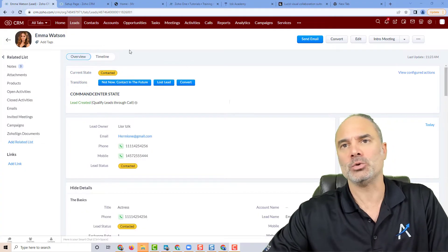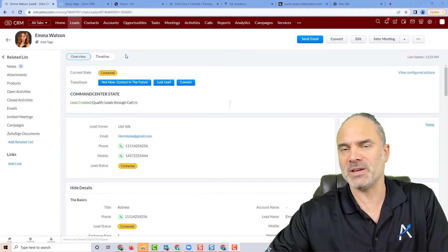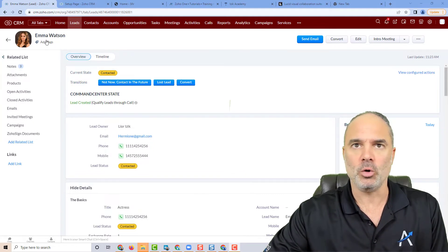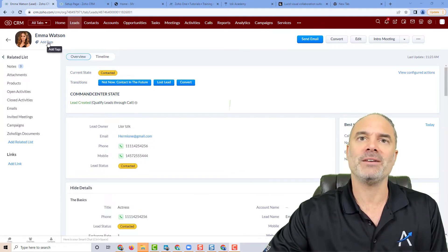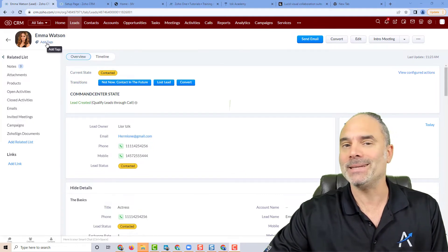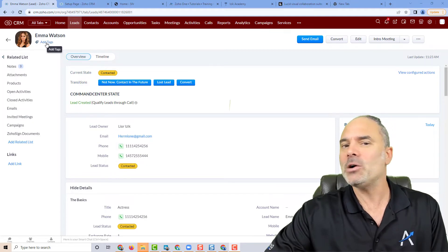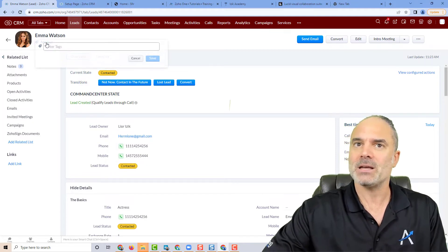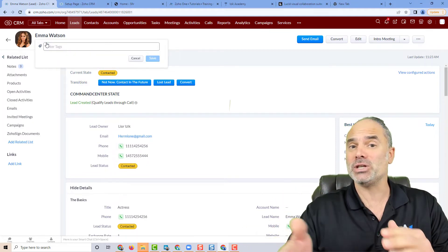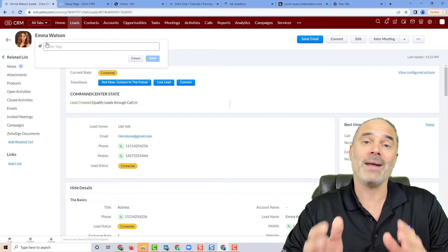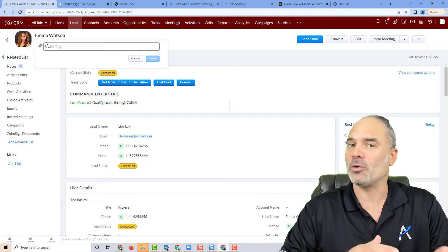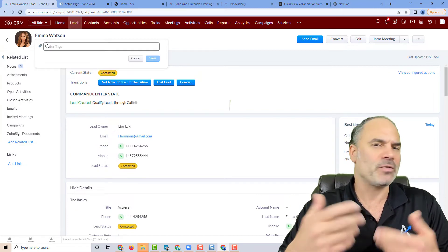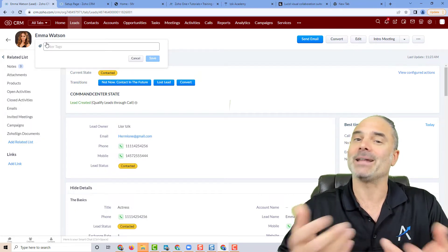When you go to a specific record, any record, on the top you'll have the ability to add tags. The idea of tags is to differentiate one record from another. Think about it like categories.